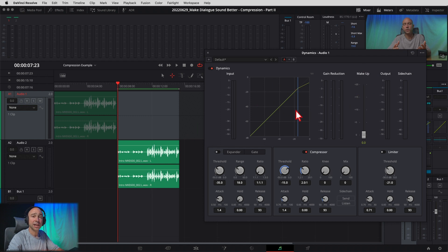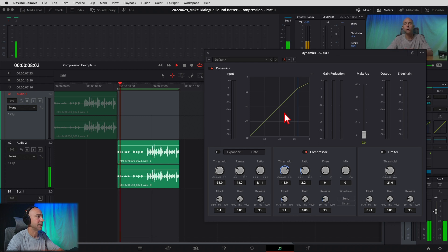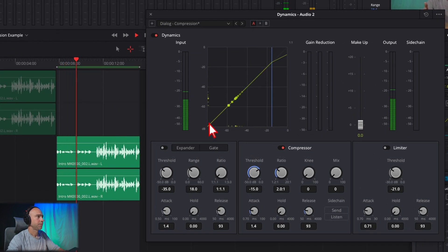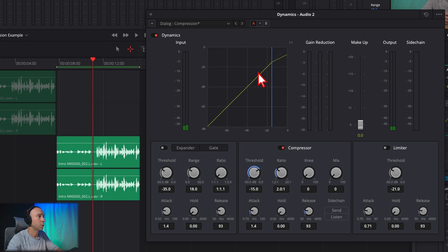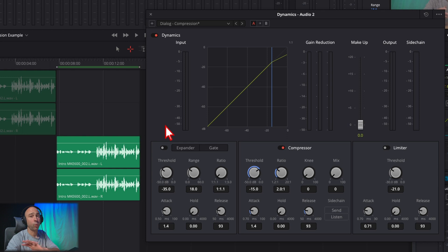Now let's add some compression. As I play through, take a look at our little graph here — it's going to show me where the audio is occurring. This is a really cool new feature in DaVinci Resolve 18. You can see when the volume is low the signal sits quietly on the graph, and then watch when I talk a little bit louder — the signal moves up. It's really cool that you can see on that graph exactly where our audio is happening.